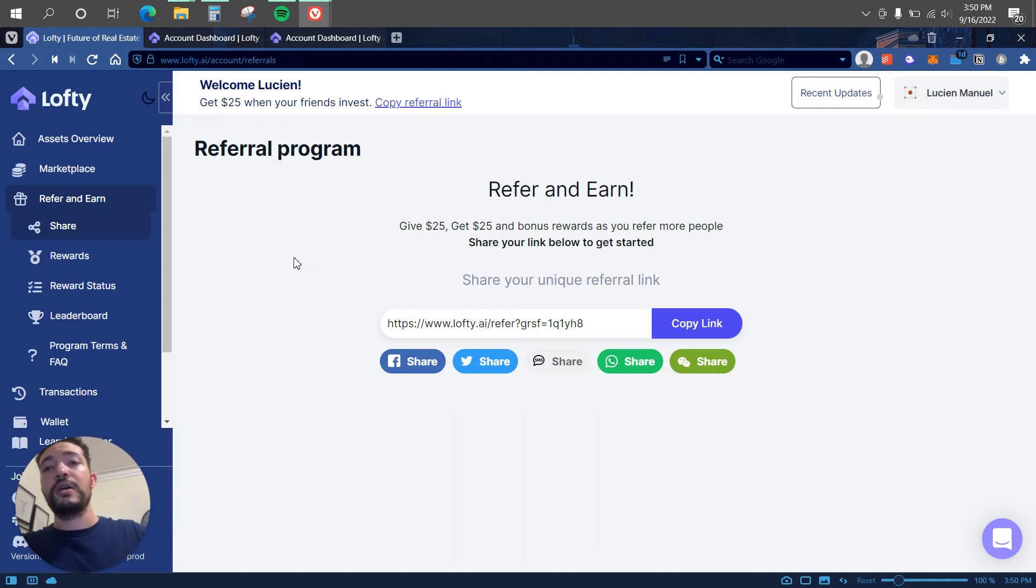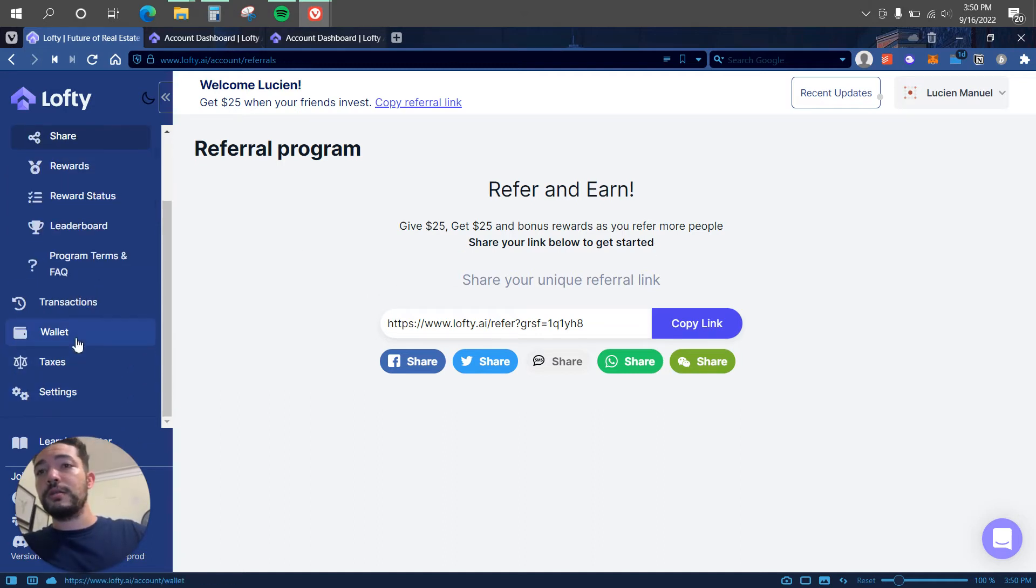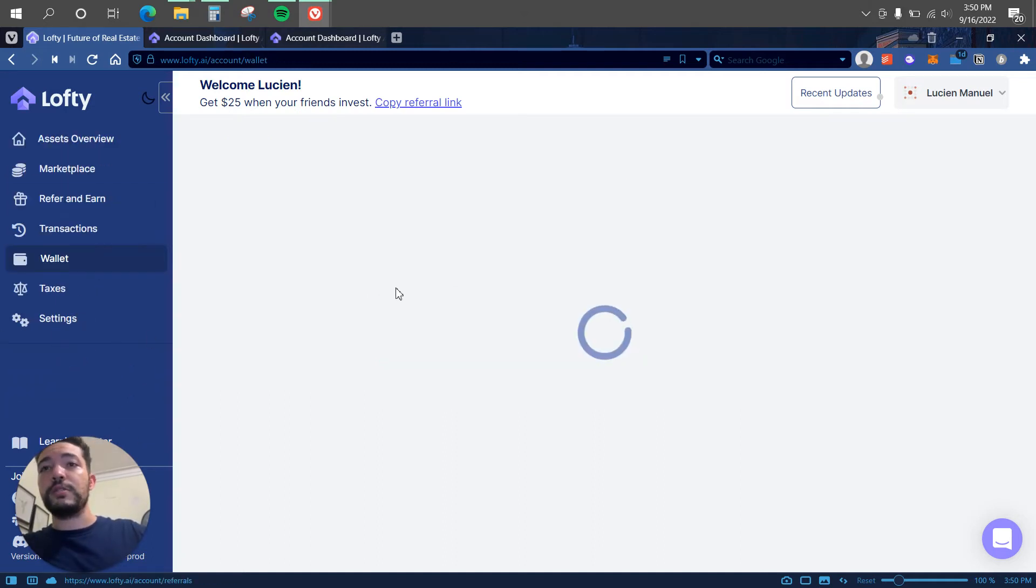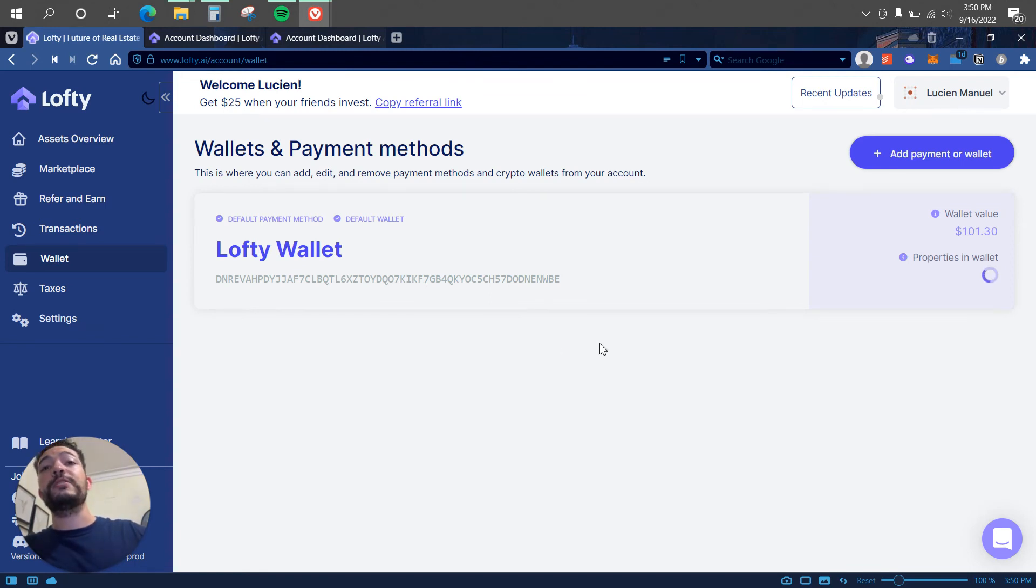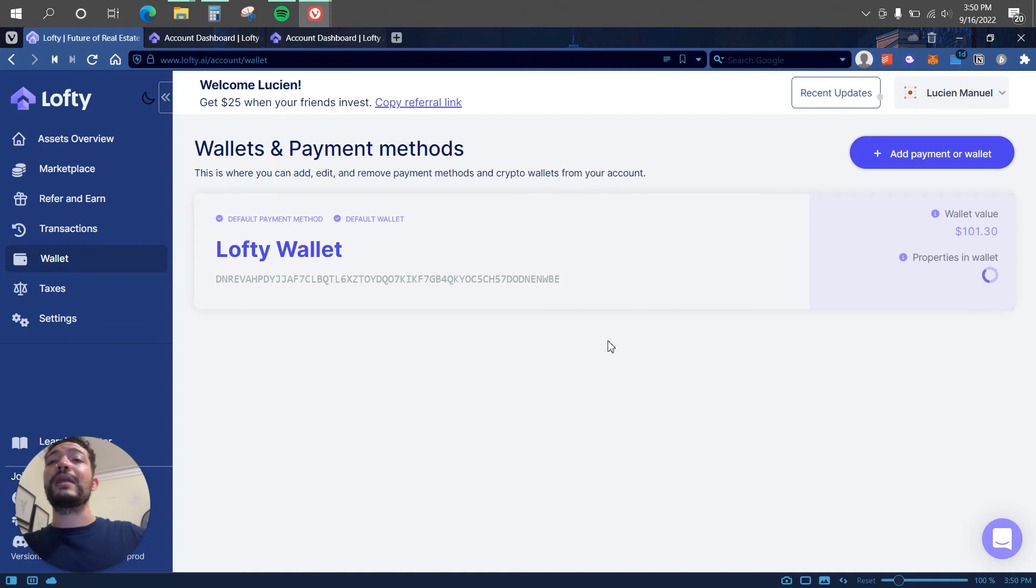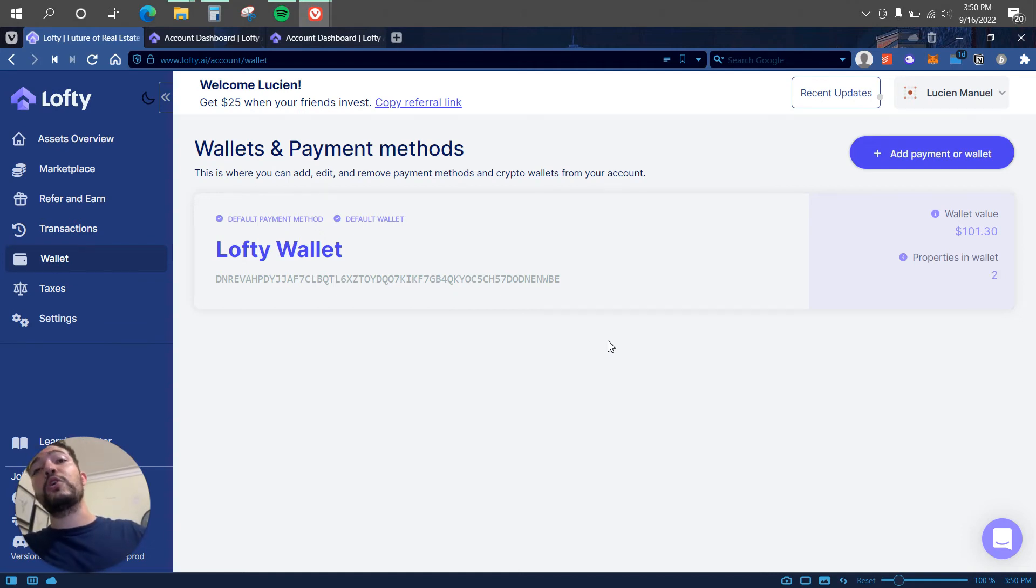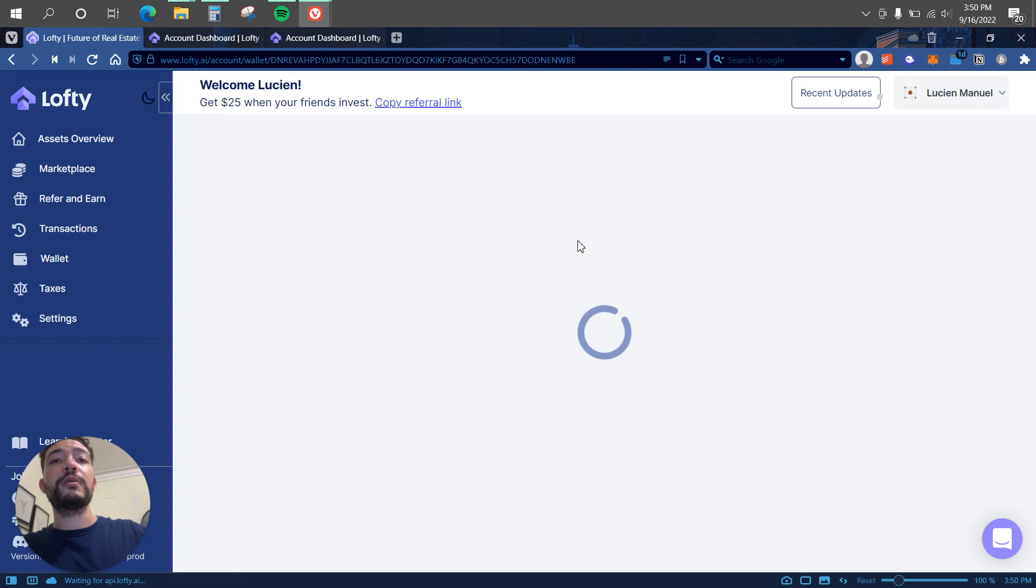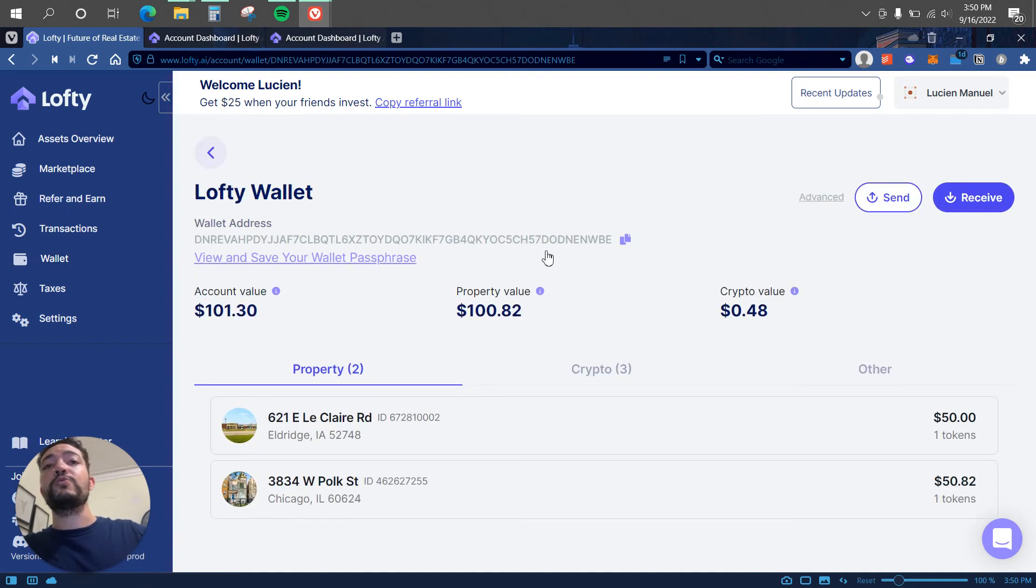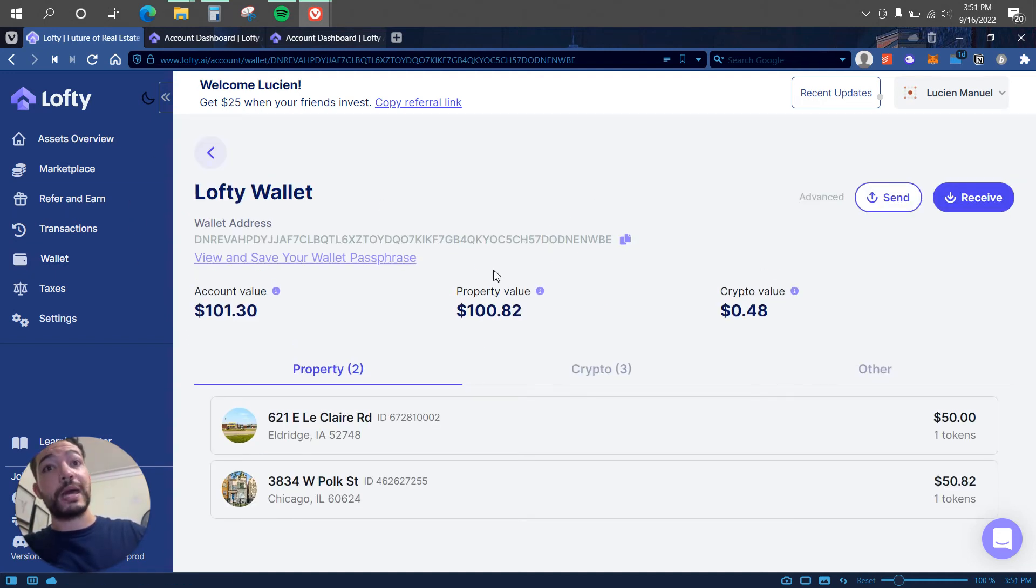What else? Let's see. So this is my wallet. The way that Lofty works is by sending Algorand to that wallet. Right now they're working to add the debit or credit card and also bank transaction, but for the moment we have to stick with sending some Algorand to that wallet. So this is my wallet. You guys will be receiving a wallet address. This is mine, so do not use mine unless you want to send me some money.